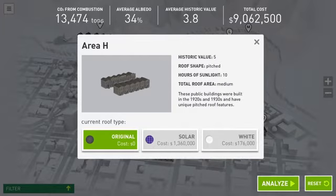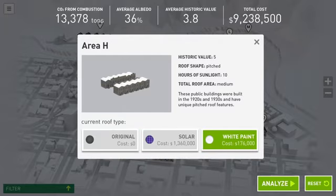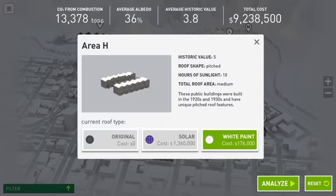Below, you can decide whether to keep the roof original, add solar panels, or change it to white. And you can see how much it will cost for each option. To leave this view, select the X or click anywhere outside the box.